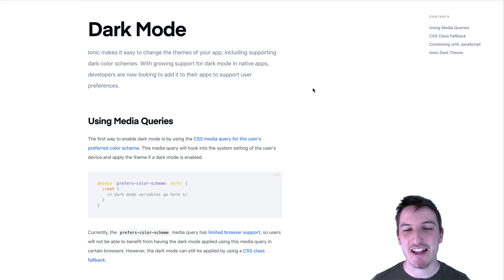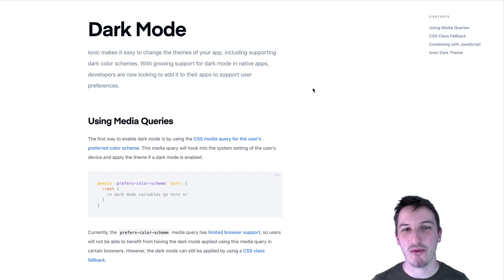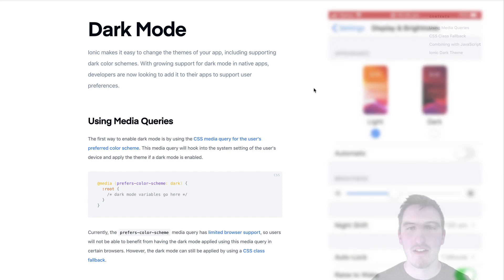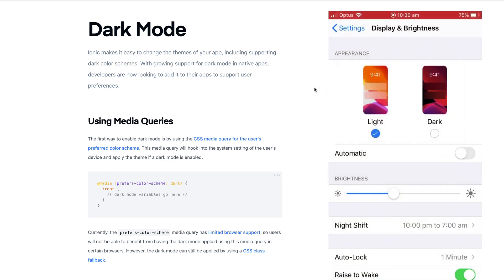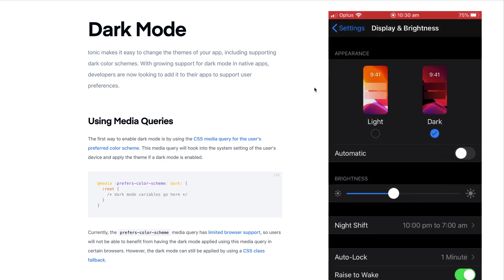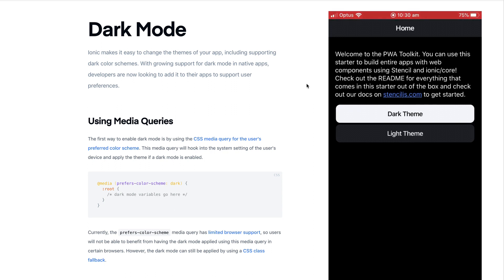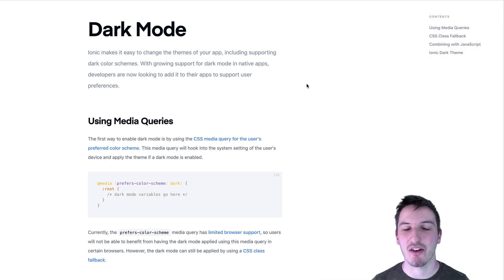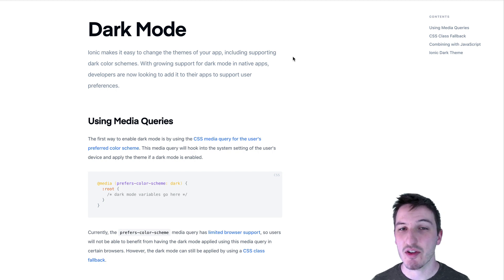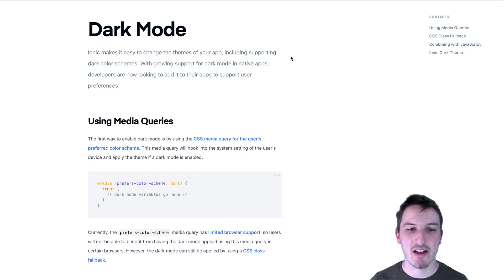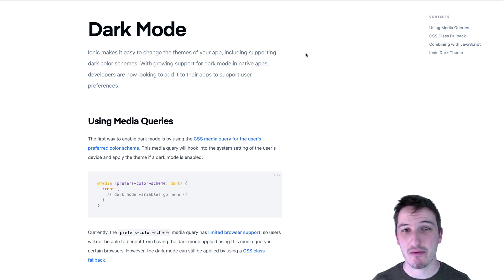Hey everybody, you may have seen in the iOS 13 update, Apple's released support for light and dark mode now. Basically what this means is if you have dark mode enabled, you're going to get a generally darker UI with black and gray backgrounds, and the light UI will have white on black sort of thing. We talked about a similar concept in the past with creating a theme switcher service in Ionic 4, which is really simple because Ionic 4 uses CSS variables now.